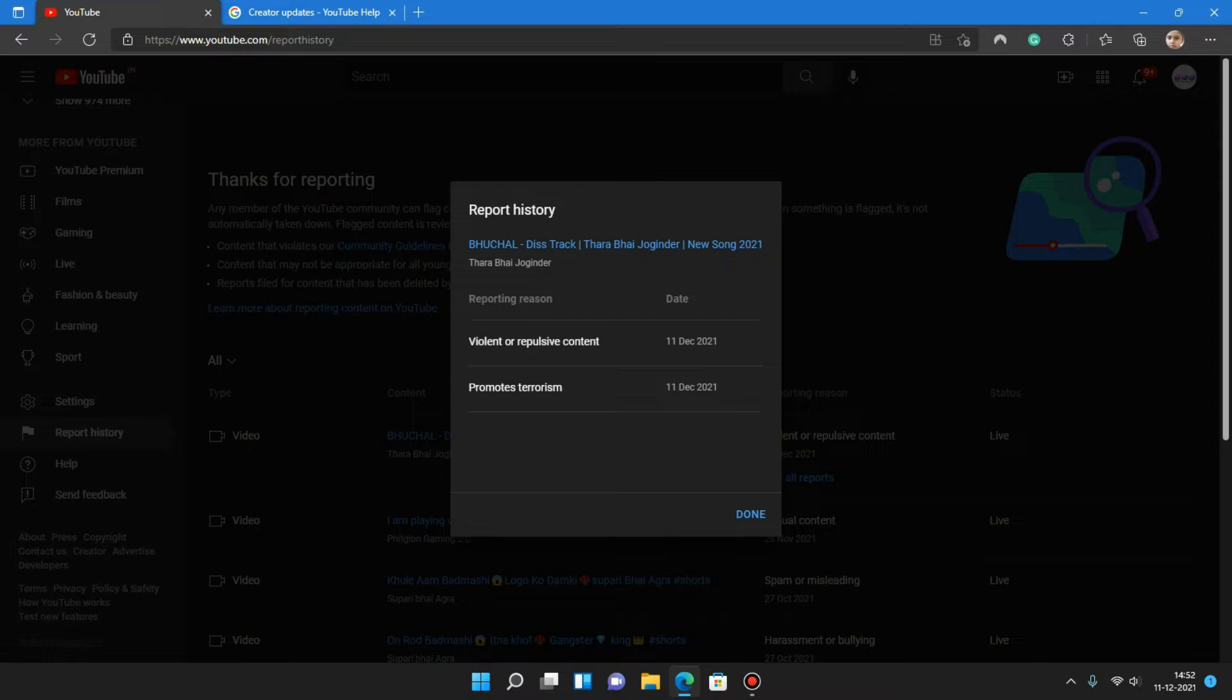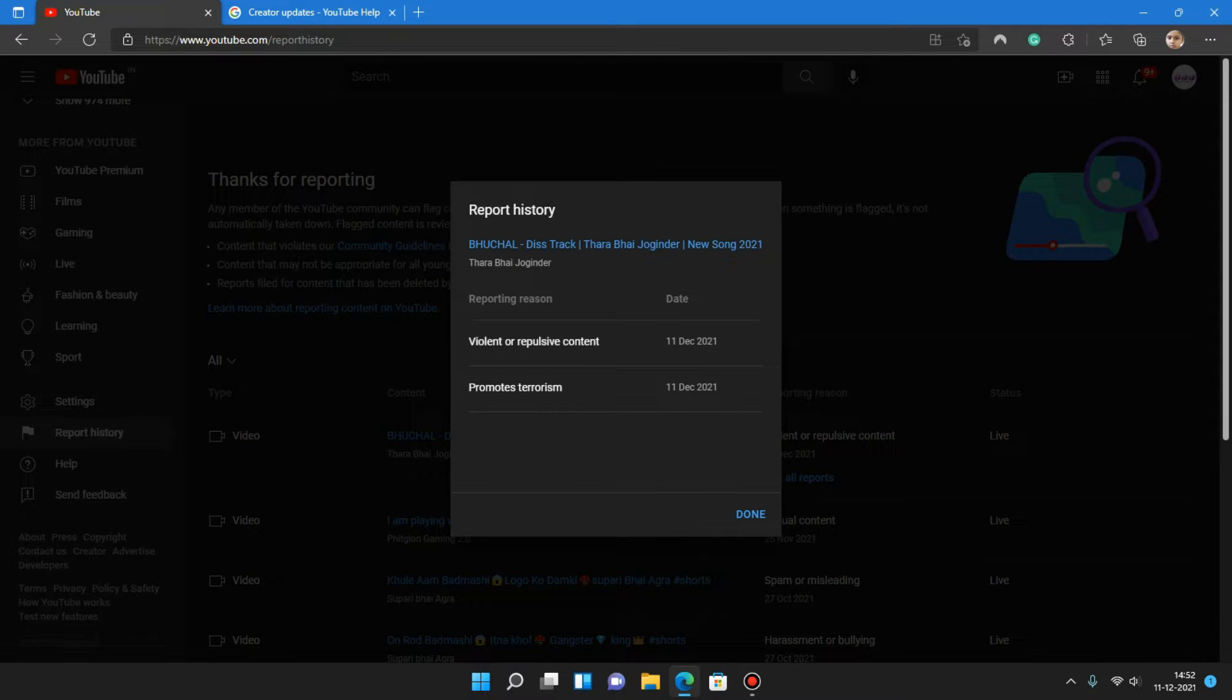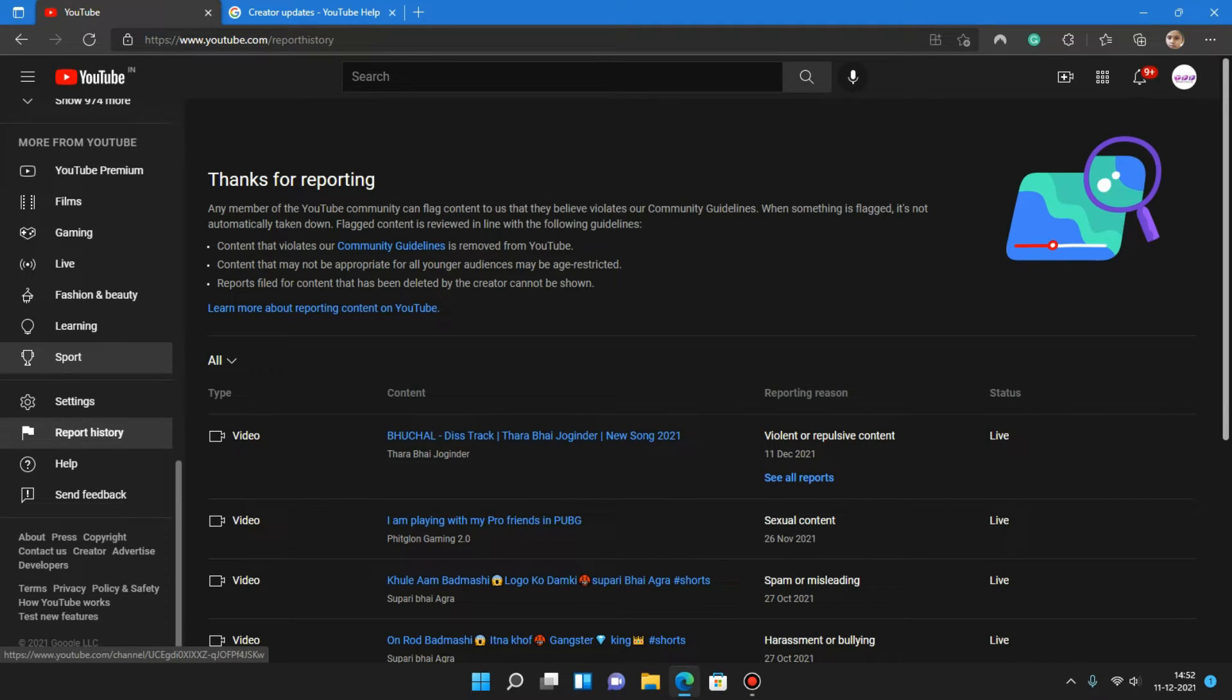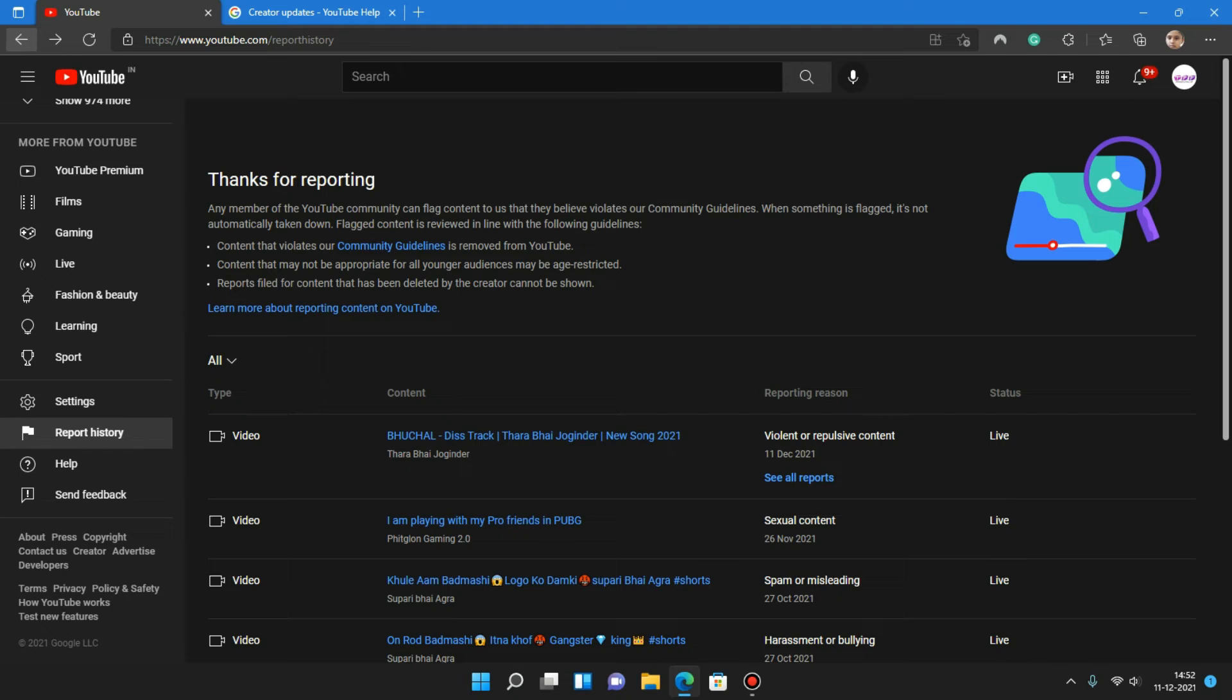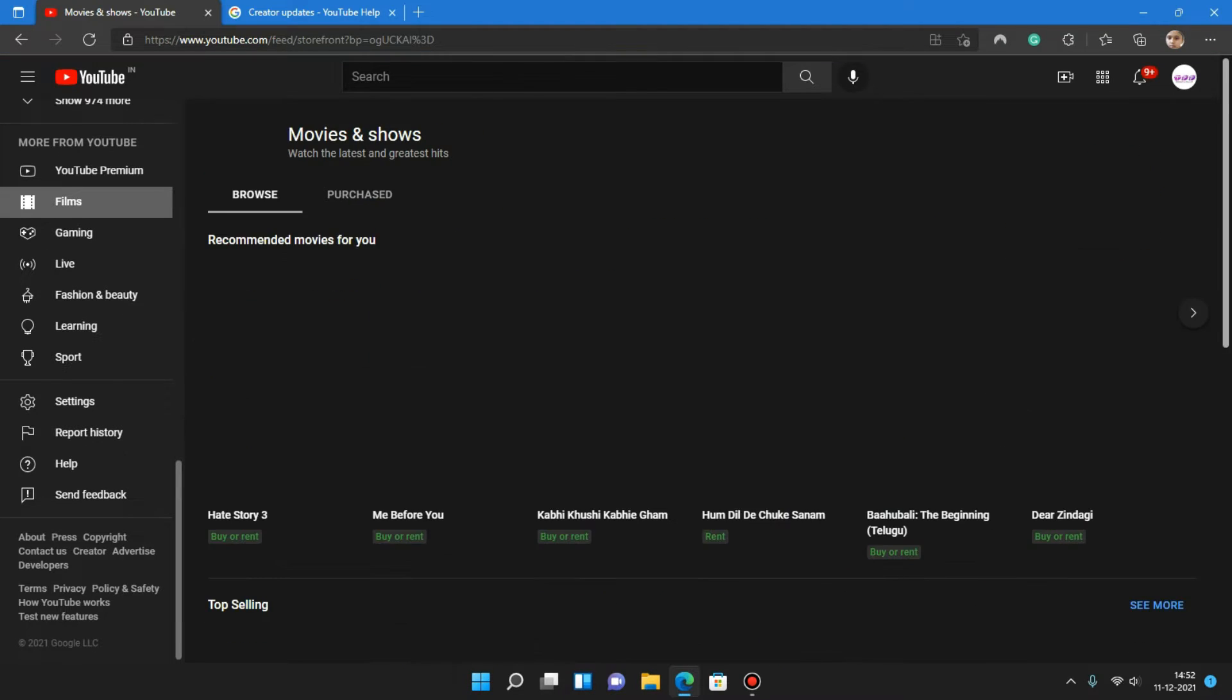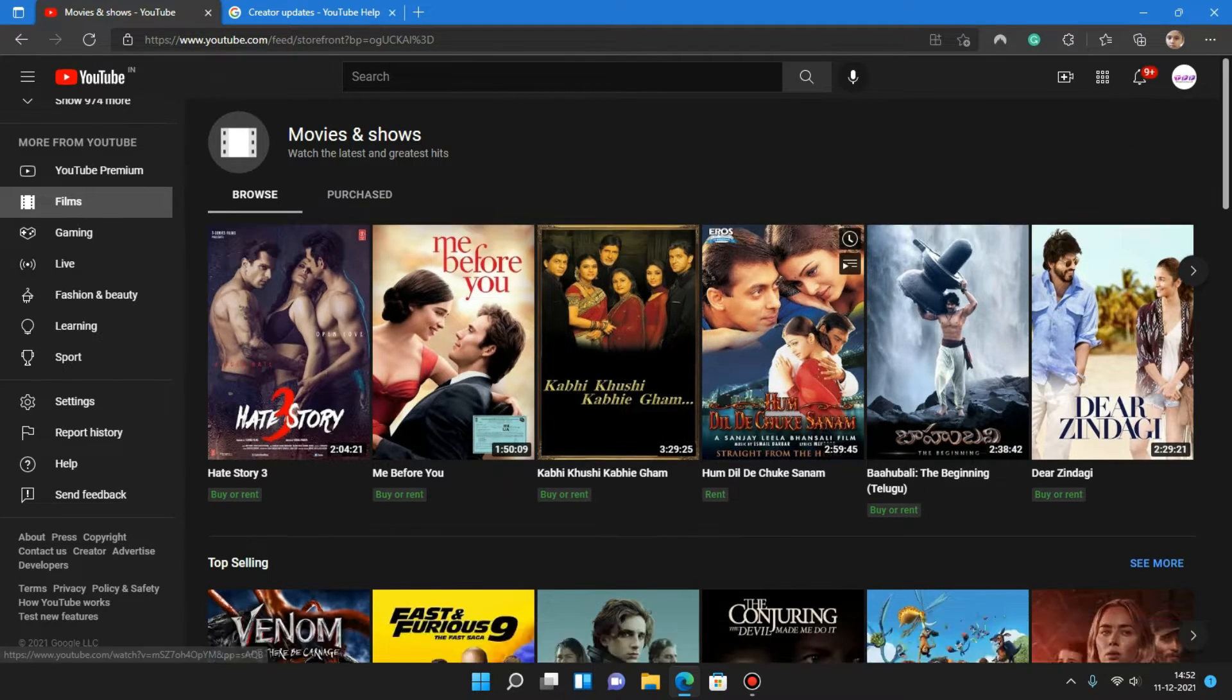Multiple reports will show if you have done multiple reports in the video. You can get this button 'see all reports,' like violent terrorism and categories. Now YouTube Premium means it would show this page, and there are films, gaming. It is divided as you can see like this.